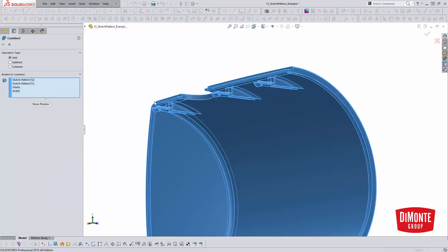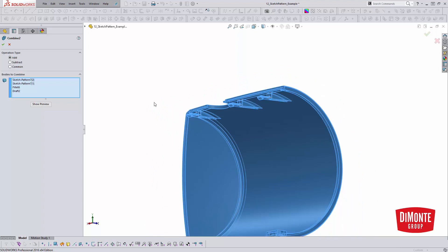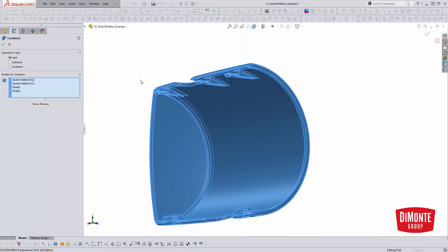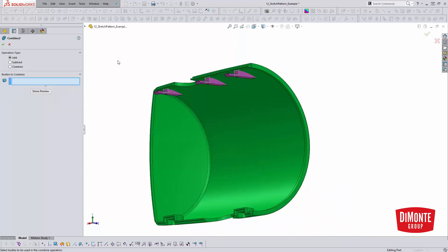So the combine tool, I'm operation type add, because I want to add all these together. I don't want to do a Boolean subtract or a common.